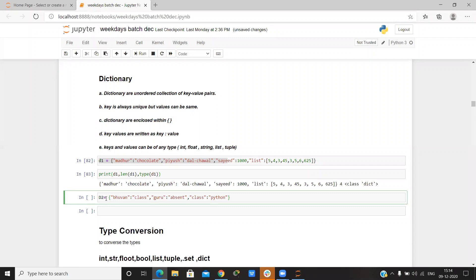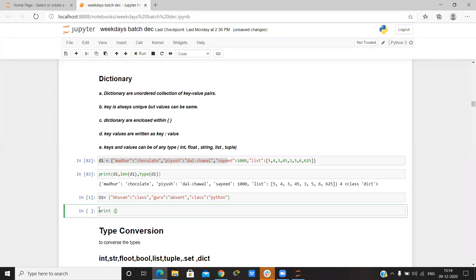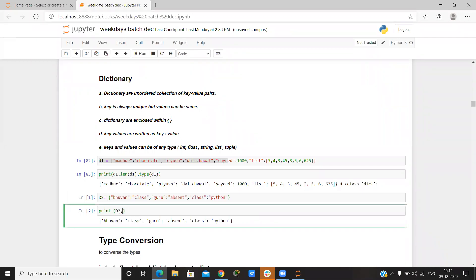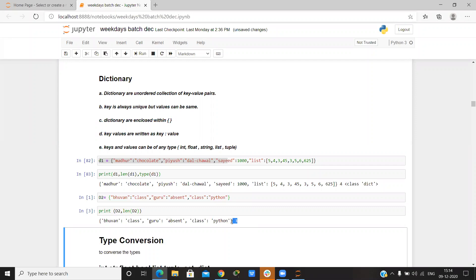We can create one key and give any value. Now if I print d2, it shows bo1 as the key and the corresponding value. If I want to know the length, we have three pairs of keys.